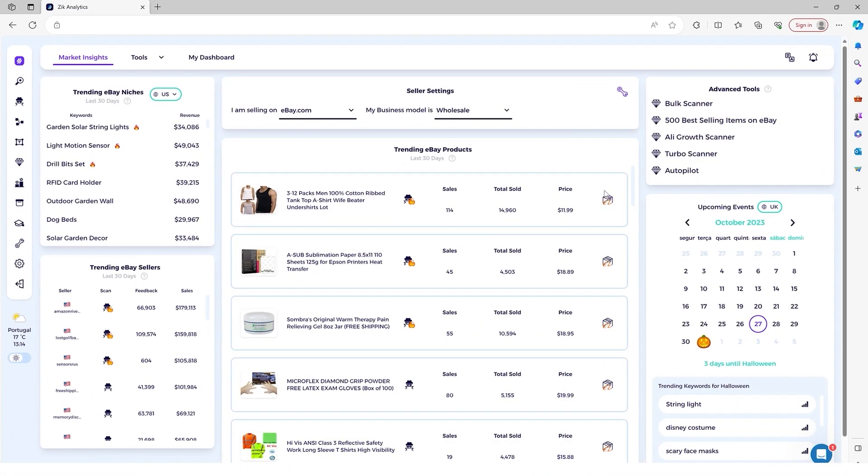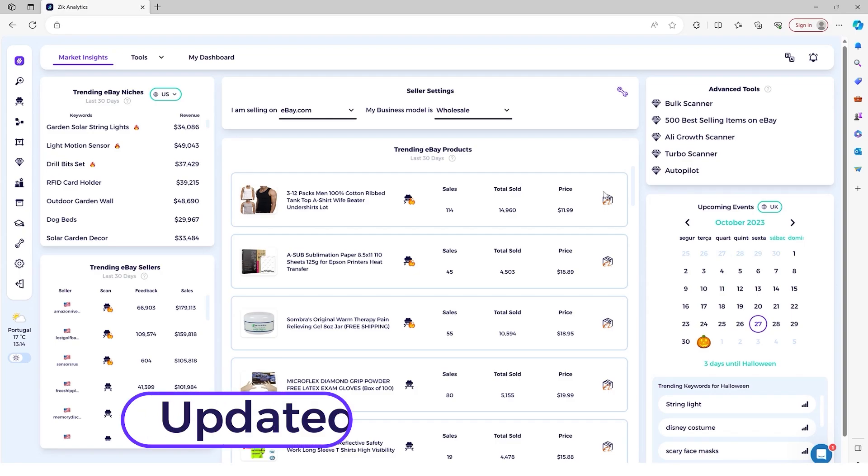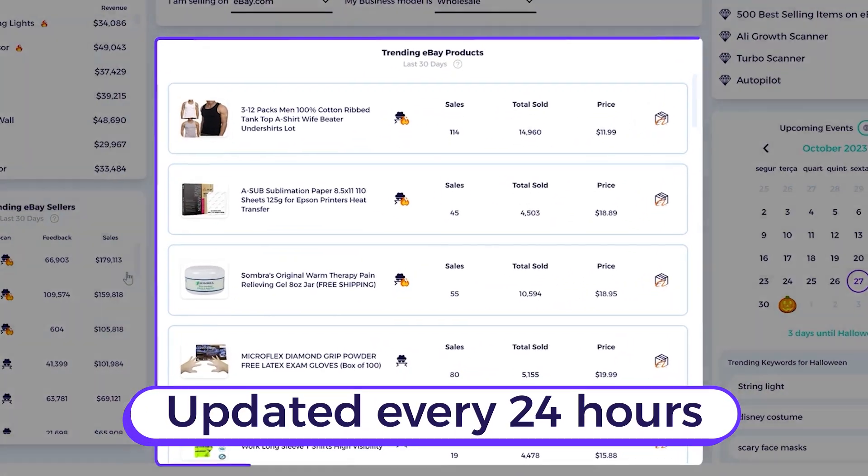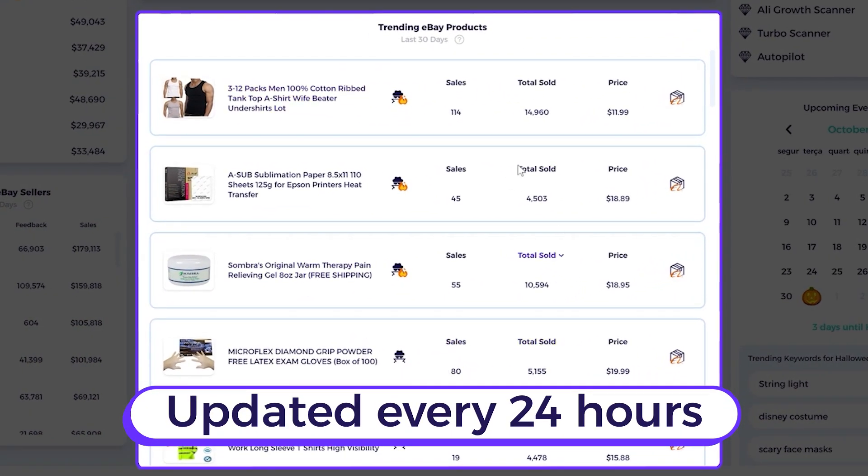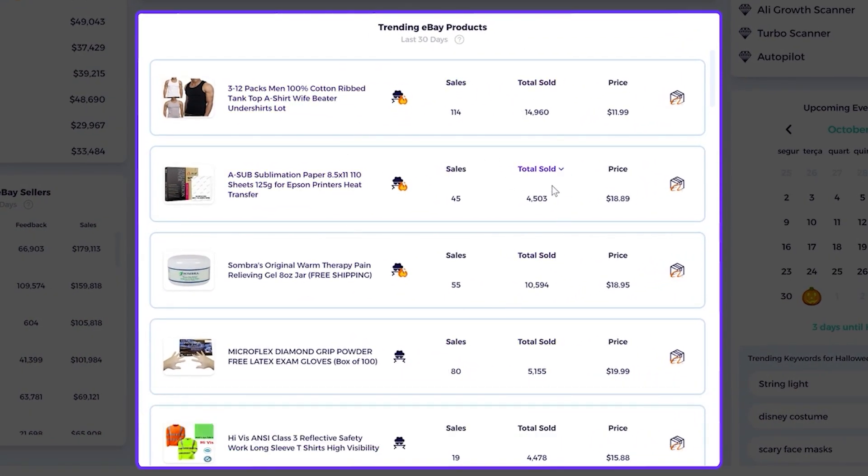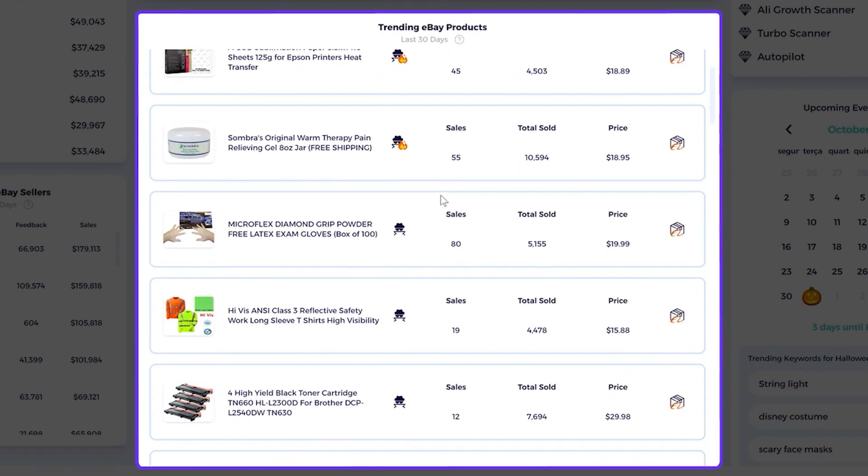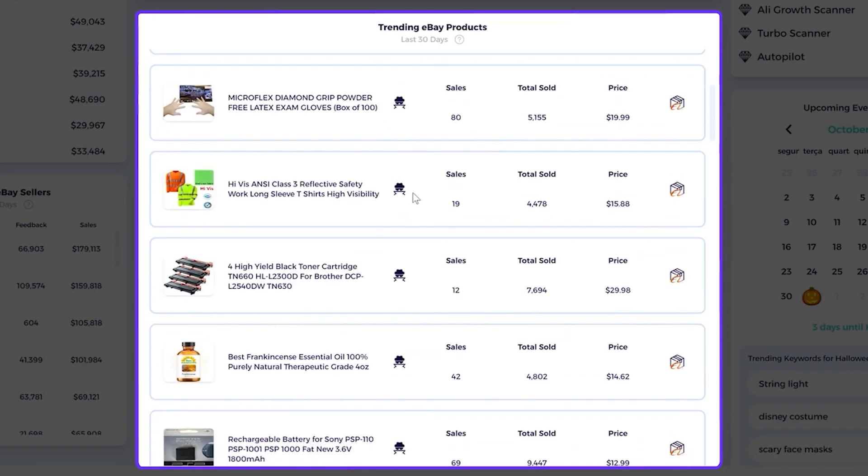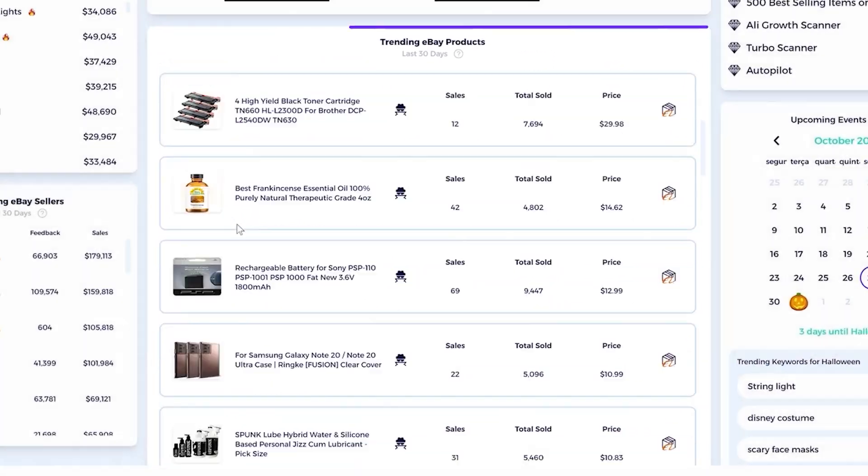Now the cool thing about this tool is that every 24 hours, the market insight tool gets updated and you can come here and just pick new items.